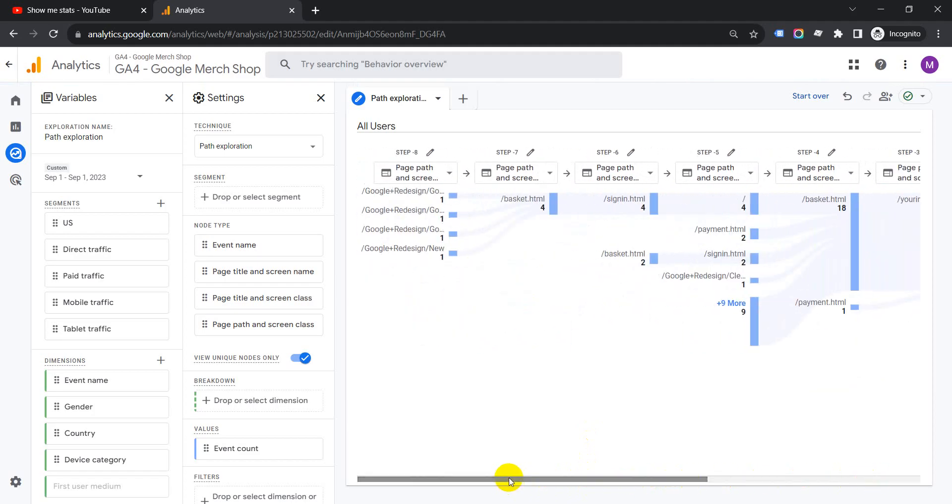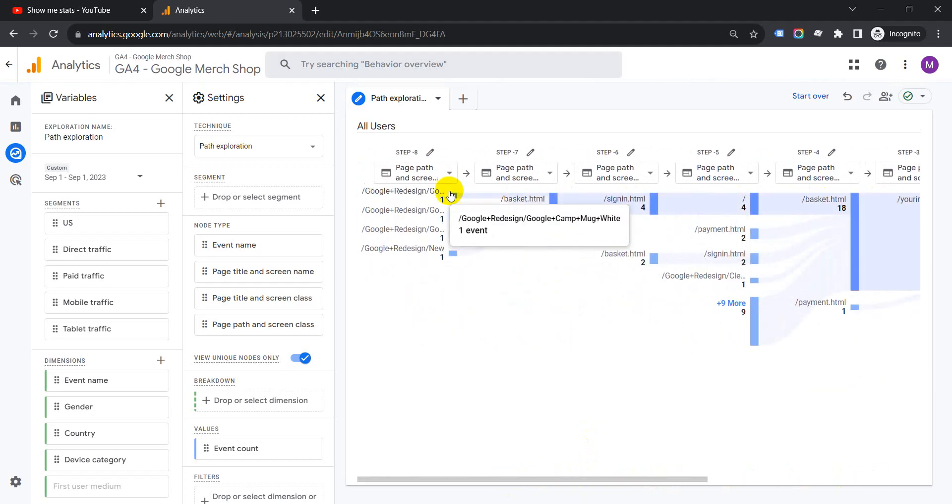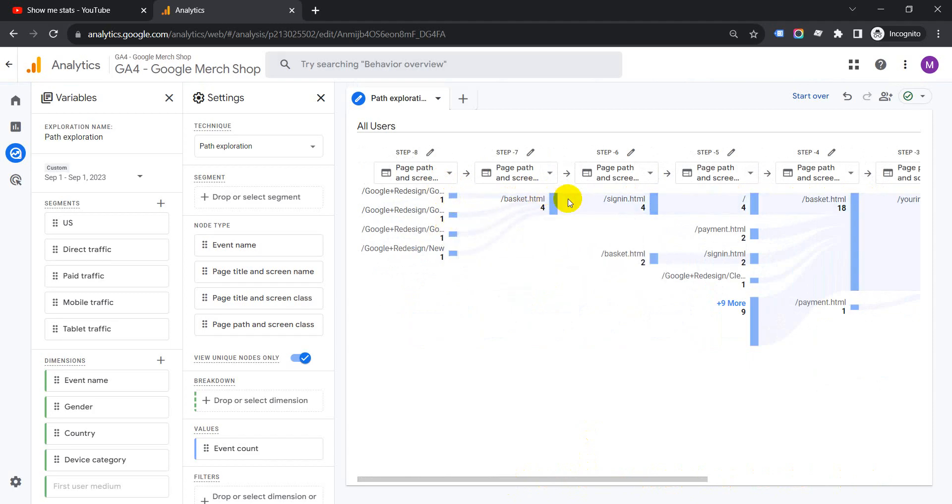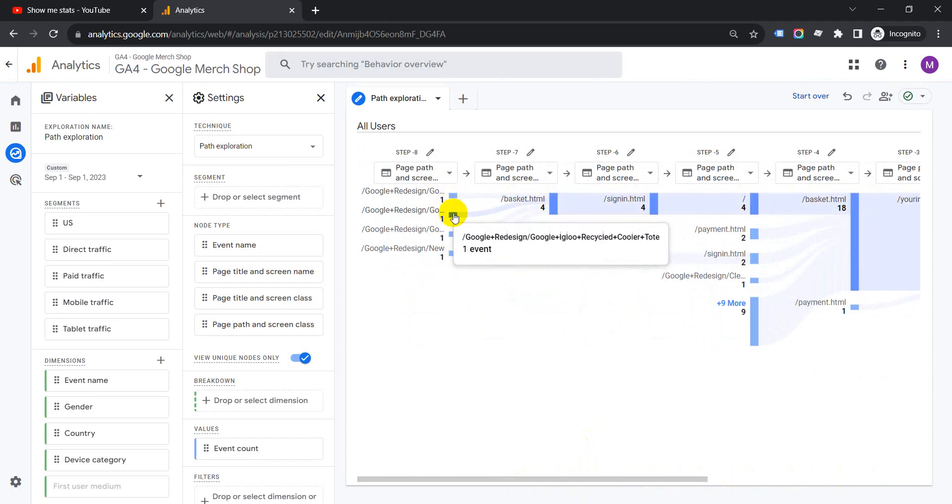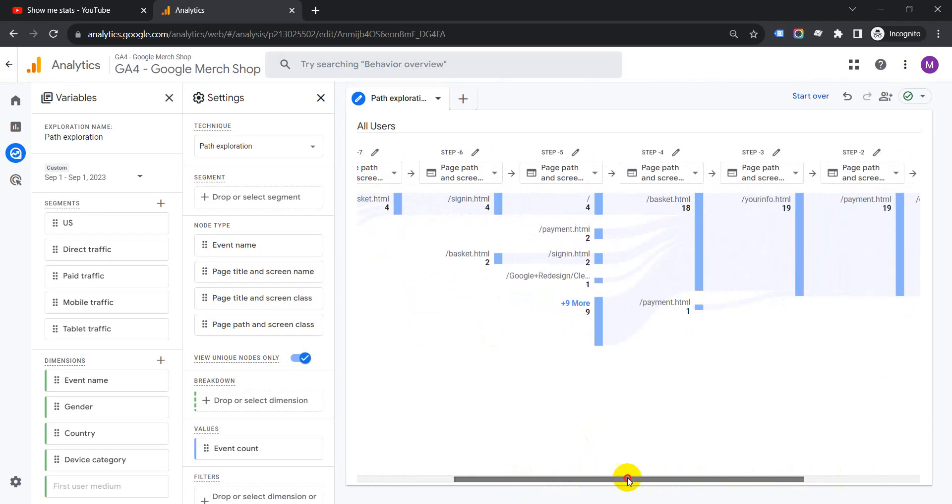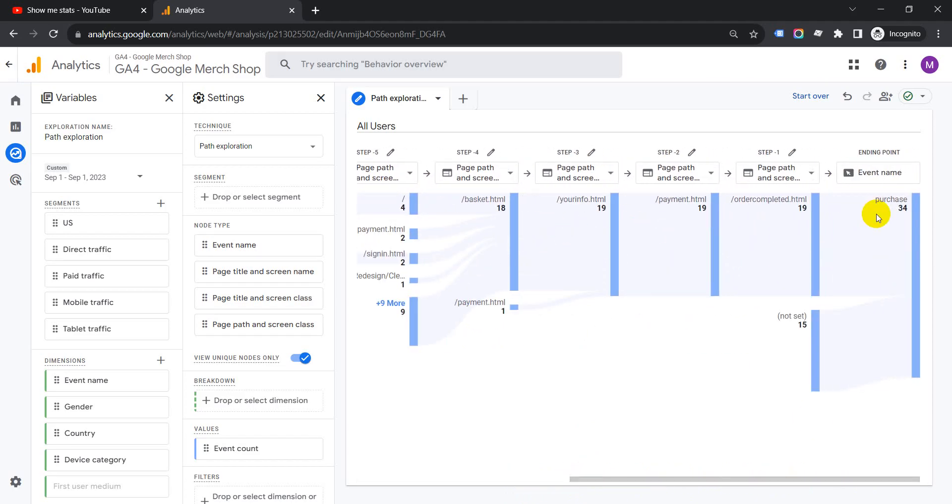There are multiple users which went like that. These are the pages which were used before it was converted. Like this you can see what was the user flow to reach the conversion.